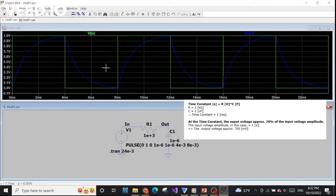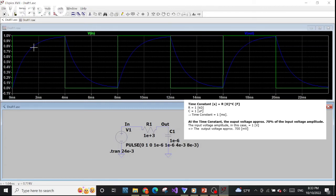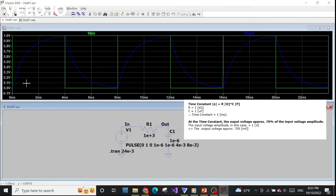Now let's check the formula for the time constant of a low pass filter. One important piece of information: at the time constant, the output voltage will be around 63–70% of the input voltage amplitude. In this case the input amplitude is around 1 volt, so at the time constant V_out will be around 0.7 volt, or 700 millivolts.